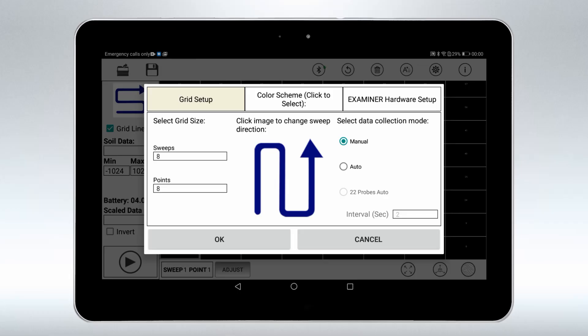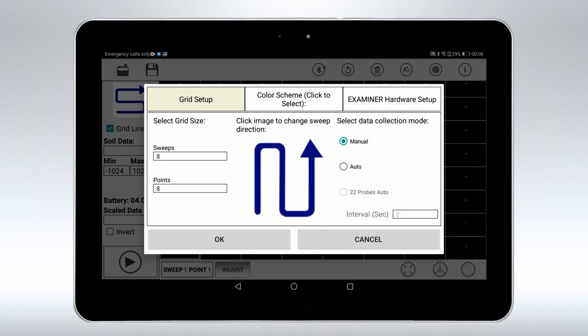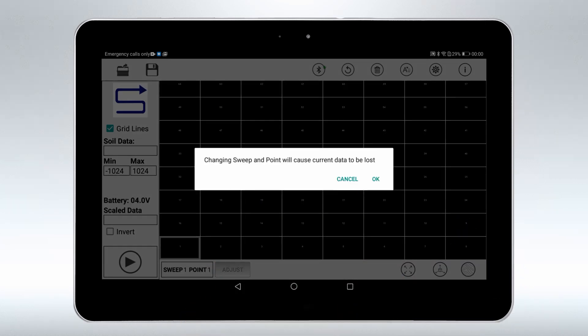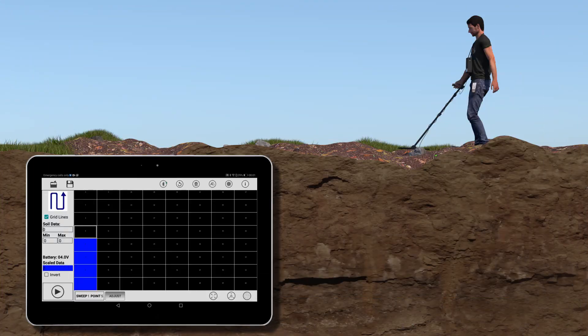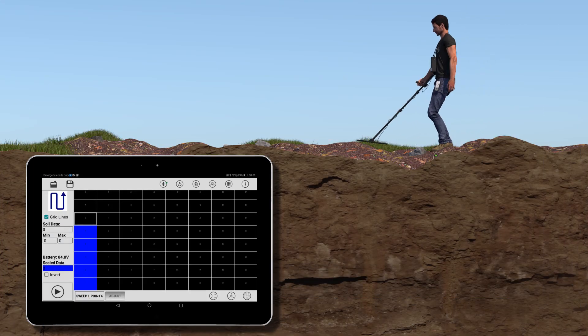Manual data collection is suitable for uneven ground. The user controls the scan and has to tap the capture key on every step.